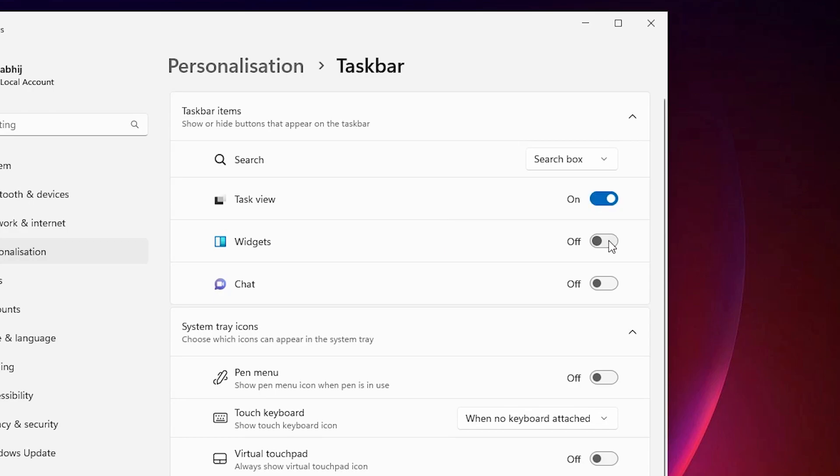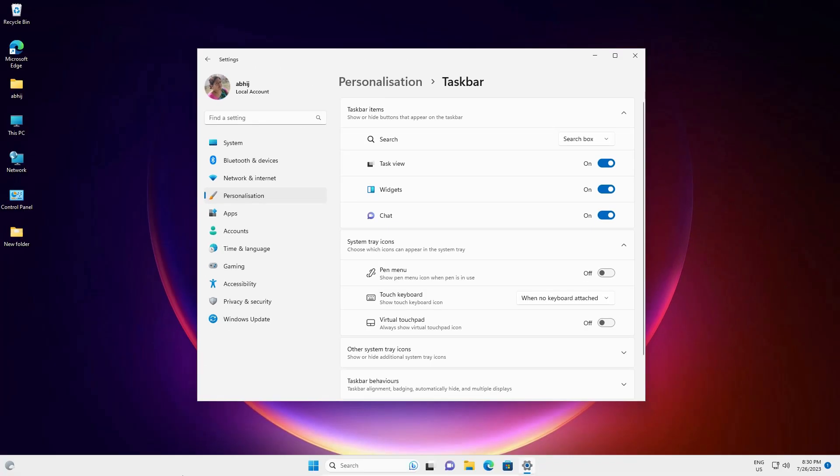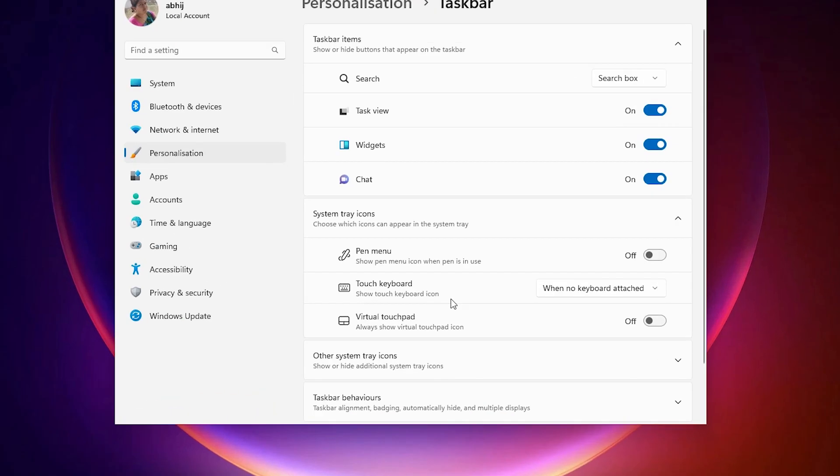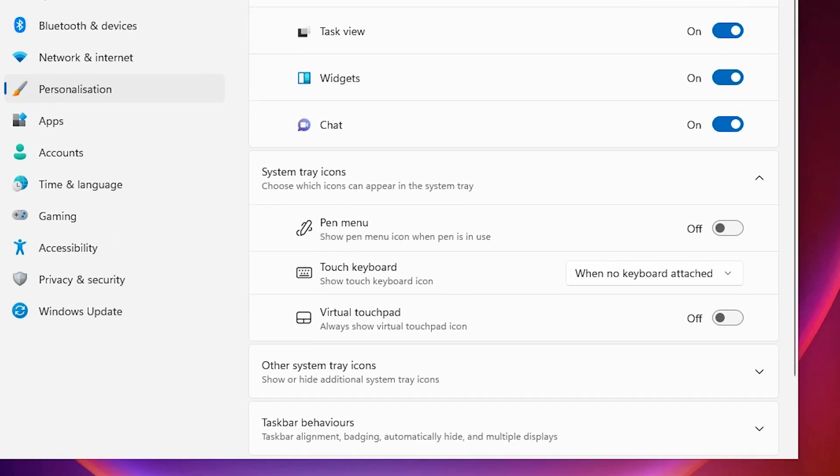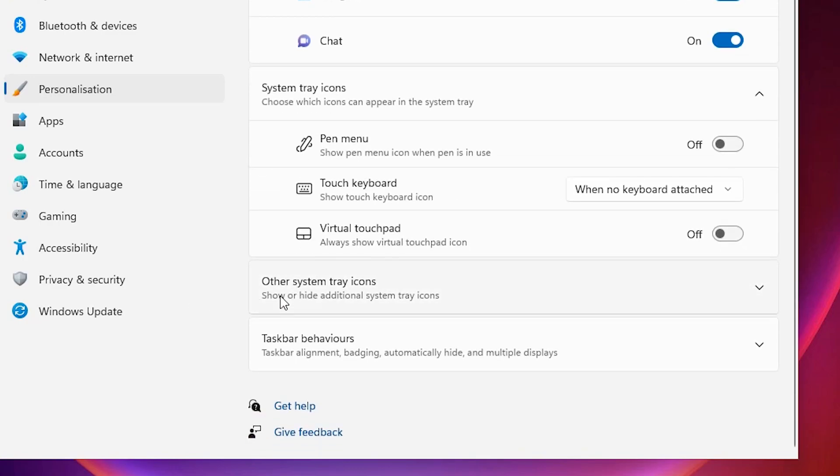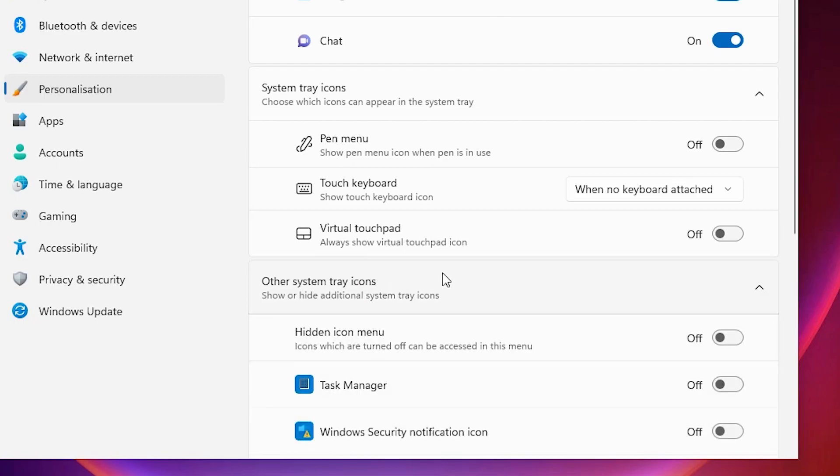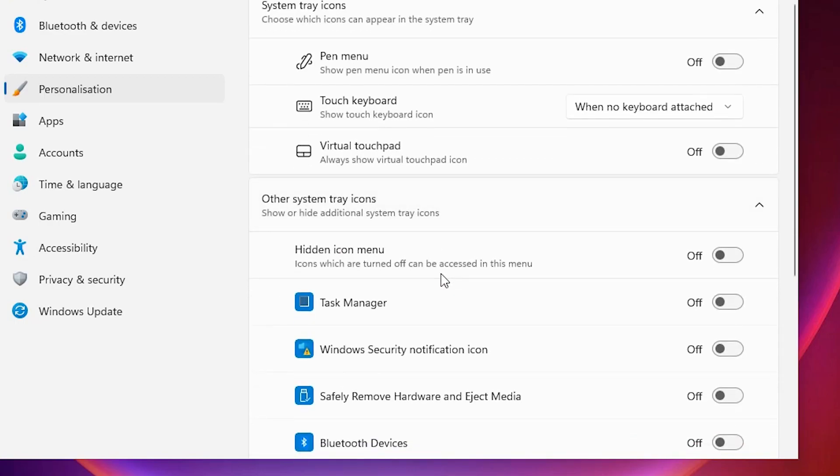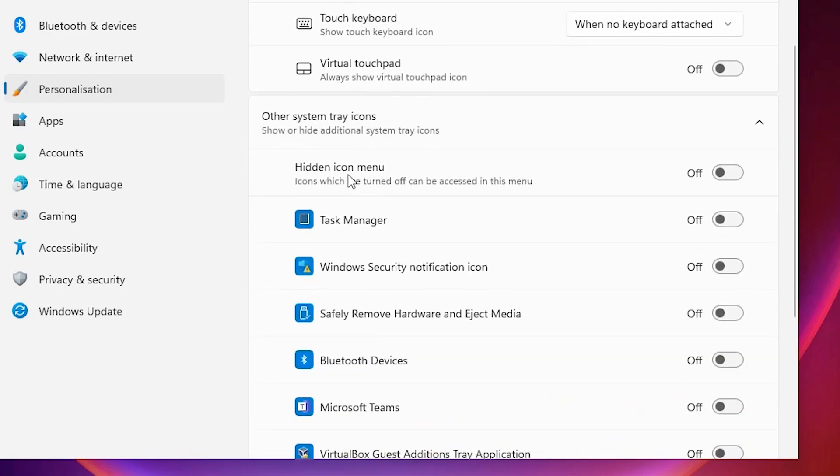Now just turn it on and you can see all three options appear on our screen. Now my notification area or the icons are not showing at my taskbar. Now I just scroll down and I find Other system tray icons. Click on here and here we find hidden icon menu.